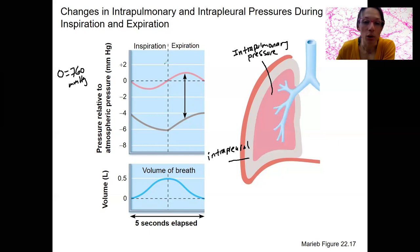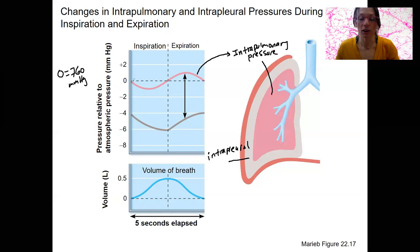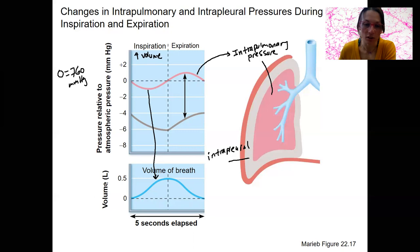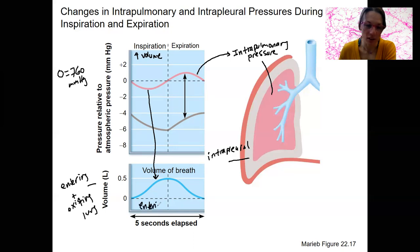At rest, the intrapulmonary pressure — that's this pink line here — is zero; it's not different from atmospheric pressure. As we inspire, the thoracic muscles and the diaphragm contract and decrease the pressure by increasing volume. Increased volume causes decreased pressure, shown as this line going down, and that's what allows air to flow into the lungs. Volume of air entering the lung increases, which takes the pressure back to zero, equilibrating it back to atmospheric levels.